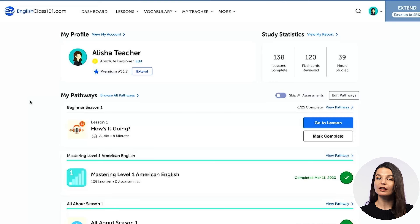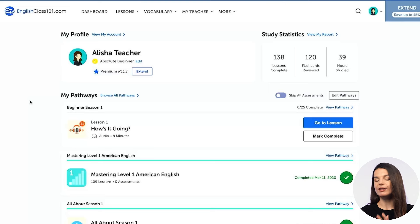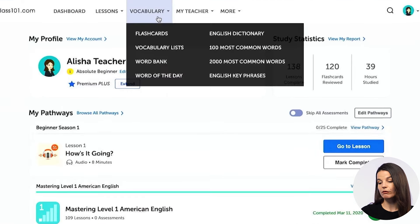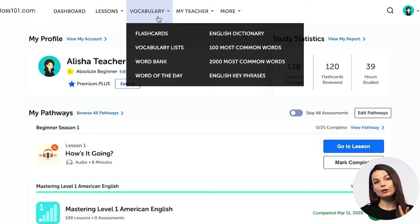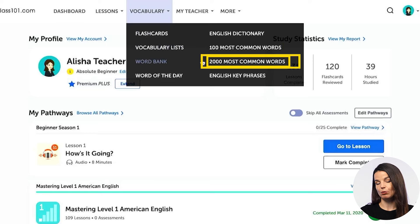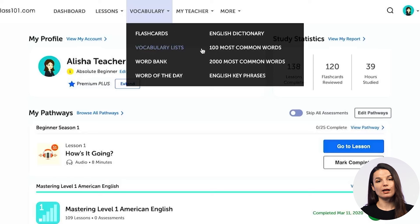So if you're learning a language, it's a good idea to start with the core words first. Today we're going to look at how you access the core words on our website. To access the core words, you can find them from the vocabulary drop-down menu on the website. You'll notice that there are two lists: the 100 most common word list and the 2000 most common word list.